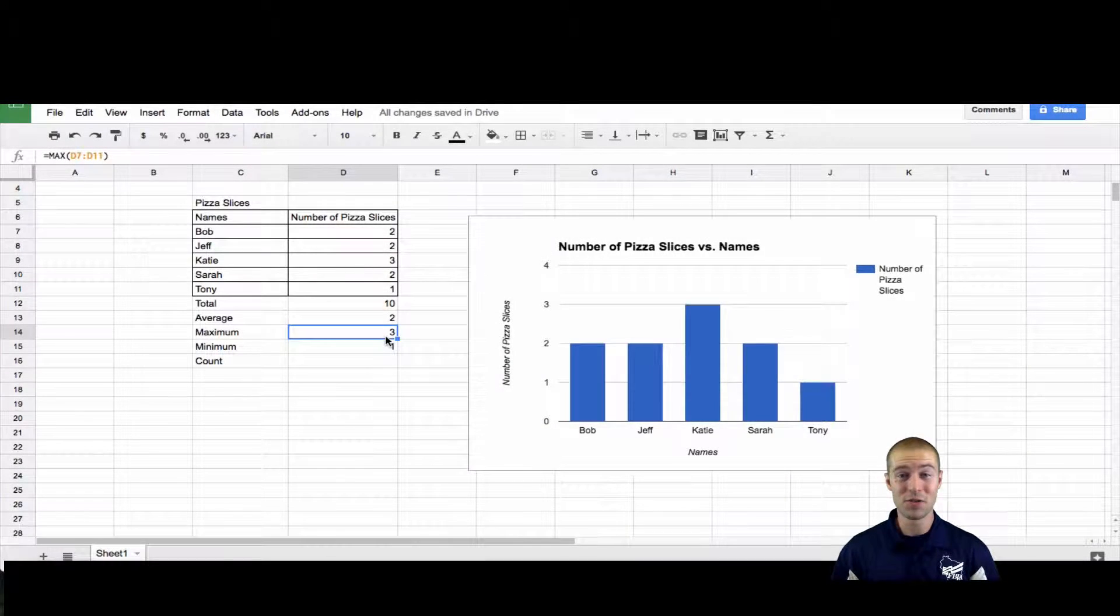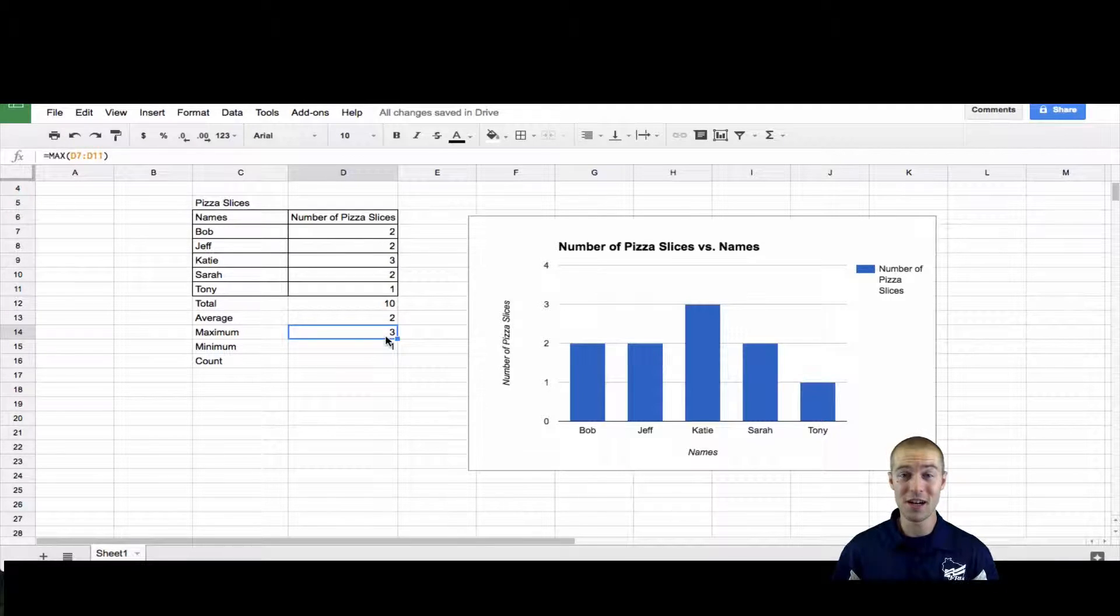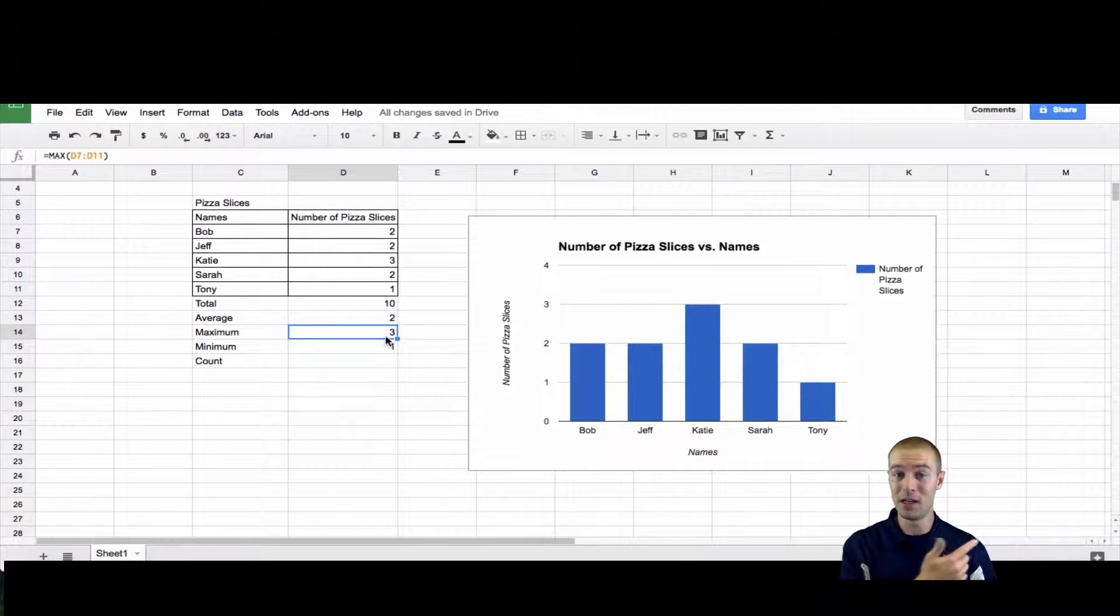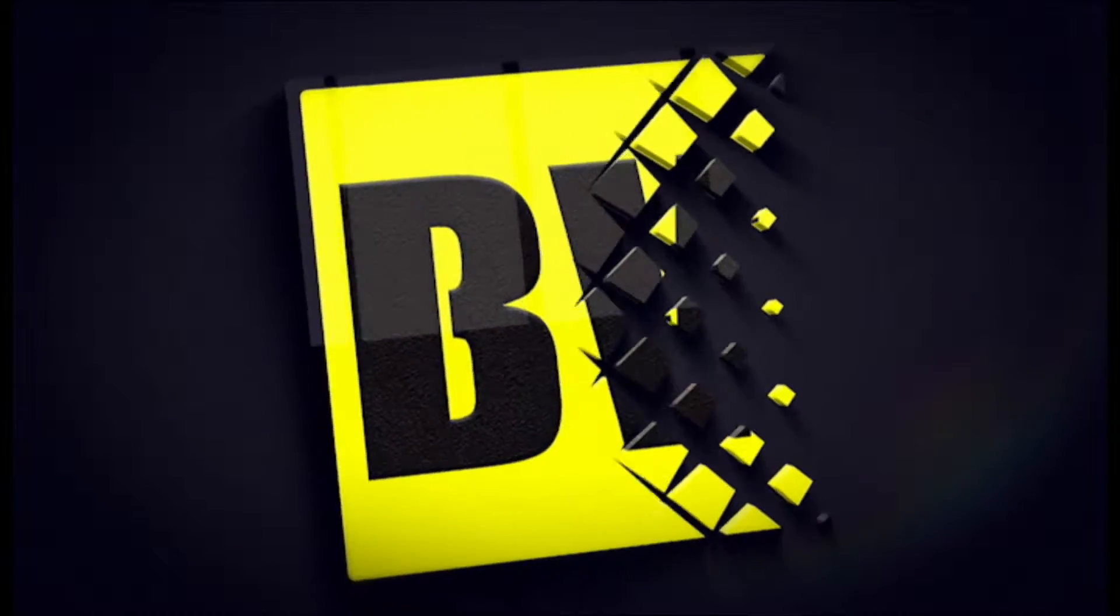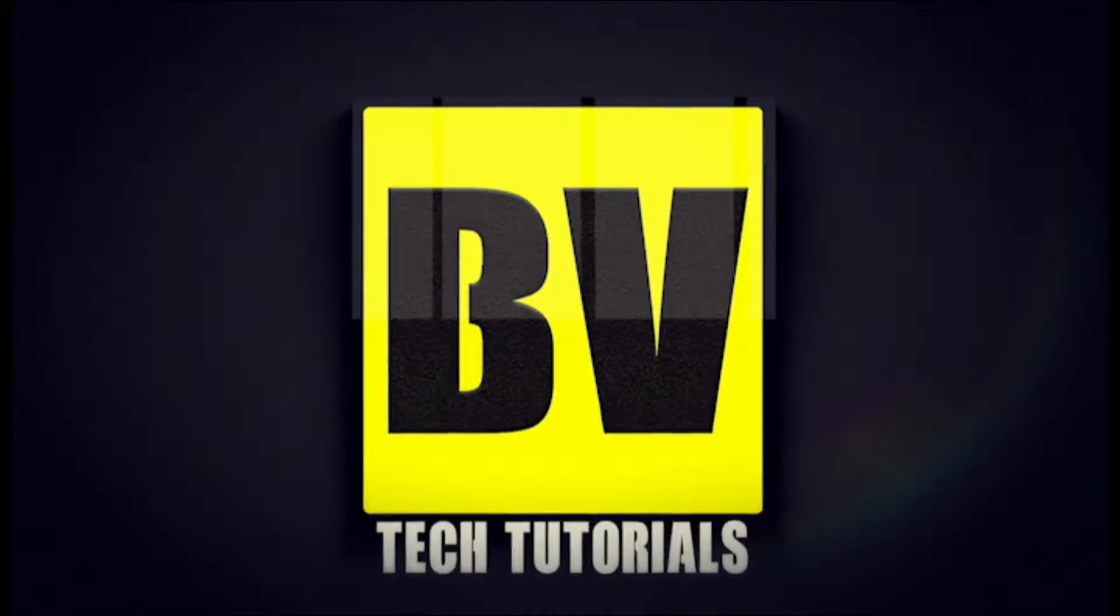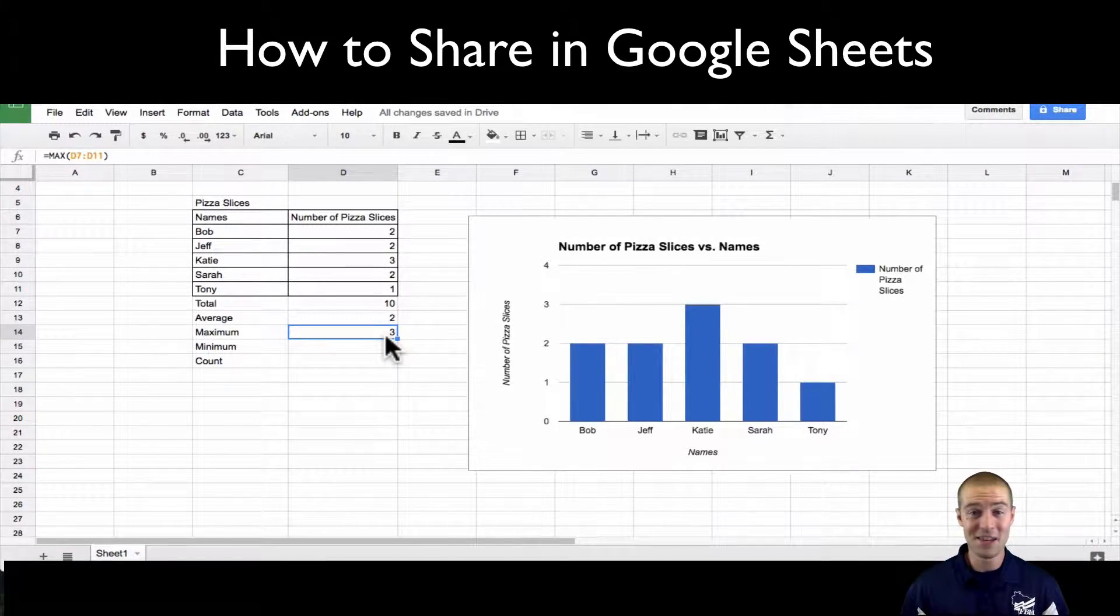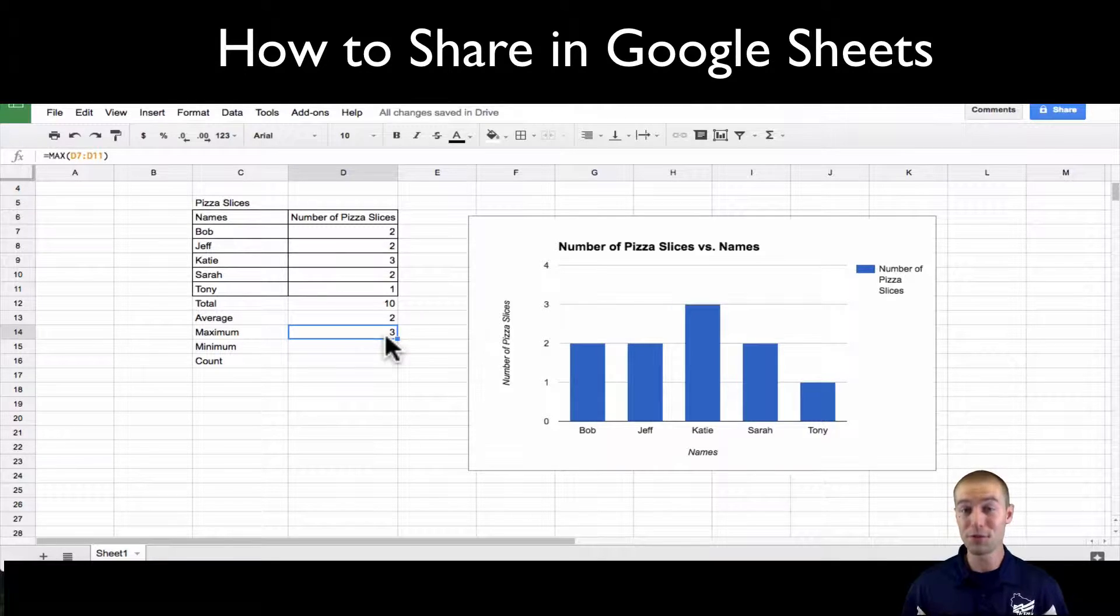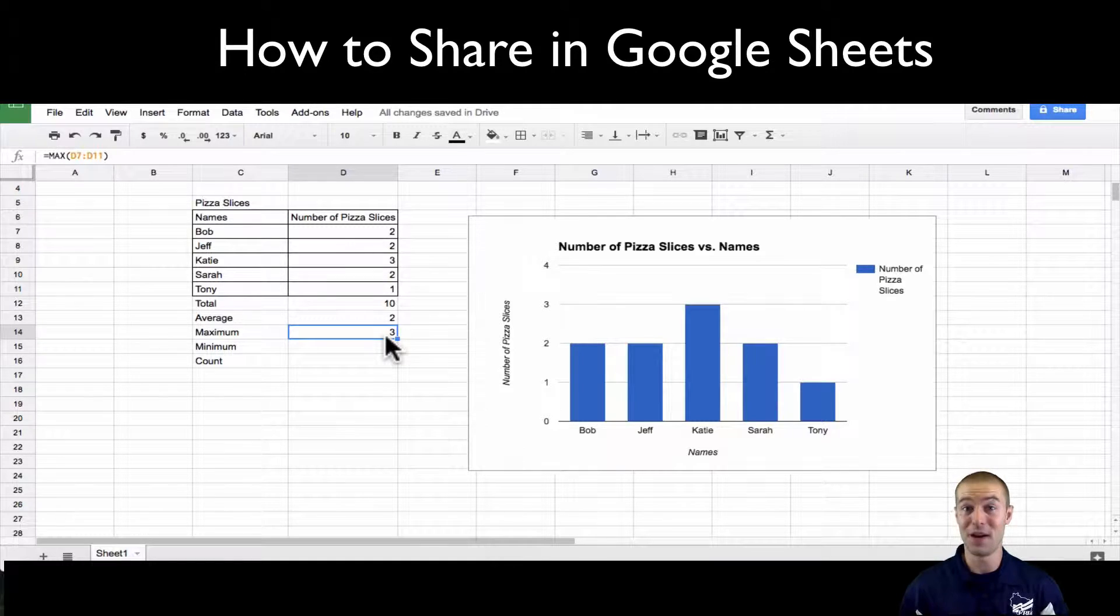Hey everybody, welcome to this Google Sheets basic video where I'm going to show you how to share your Google spreadsheet with other people. So follow along. Let's say that you just made this really cool Google spreadsheet and you have a chart and you have a table and you have all this stuff and you have to share it.